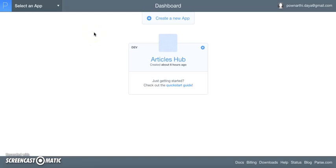Hello everyone. In this video I'm going to discuss how Parse, a backend-as-a-service platform, can be used in existing Android applications to send push notifications. The specific topic will be client-enabled push. To start with, we will need to know how parse.com and Android applications are linked.